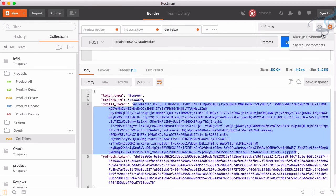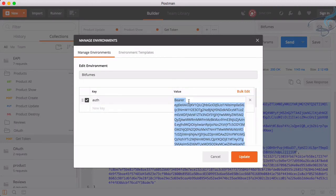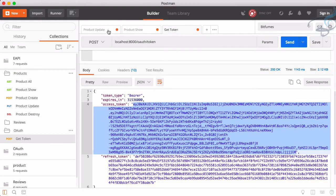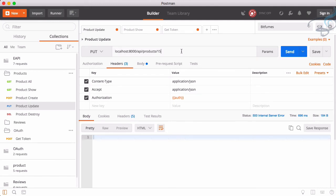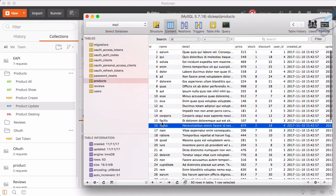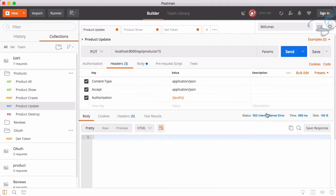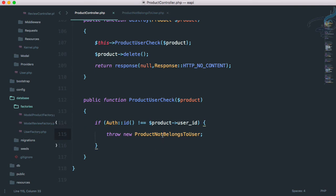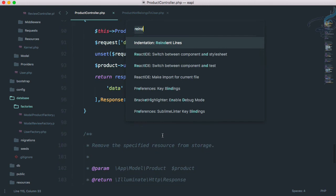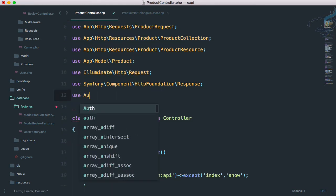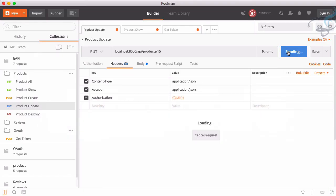Let's copy the token, go to Settings, Manage Environments, find the Bitfumes environment, and update the token. Now let's try to update the 15th product. Looking at the database, product number 15 belongs to the third user. But we're getting a 500 internal server error, so we need to import ProductNotBelongsToUser at the top — I'll use PHP Companion's find use feature. We also need to use Auth.